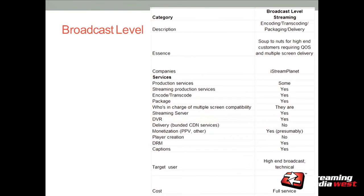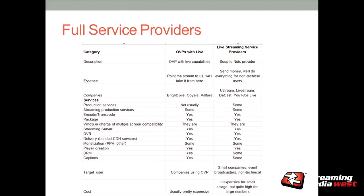Here's iStream Planet — their specialty is production services, streaming production services, encode/transcode and packaging, and also delivery and acquisition of the stream. Then there are full-service providers, soup to nuts — this is who you go to if you want them to handle everything. You send them a stream and they deliver the rest. And there are OVPs with live capabilities.